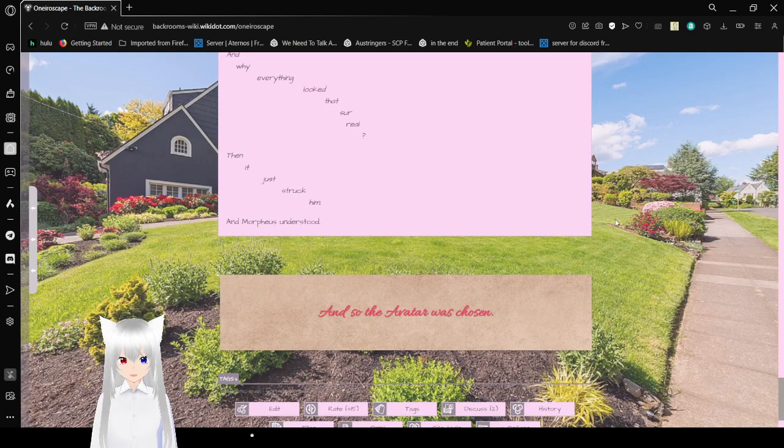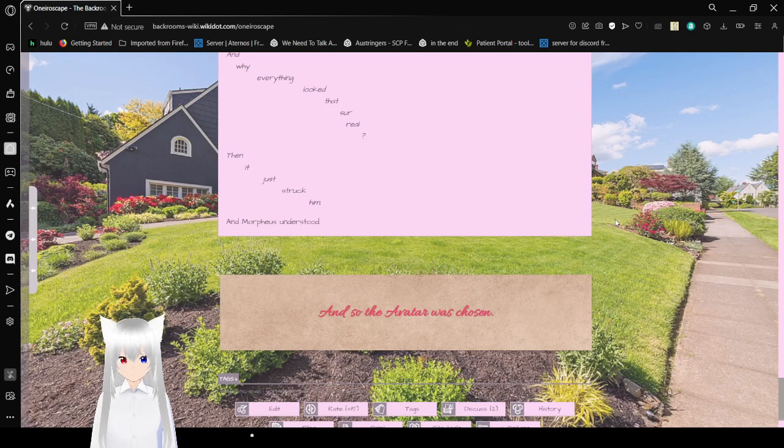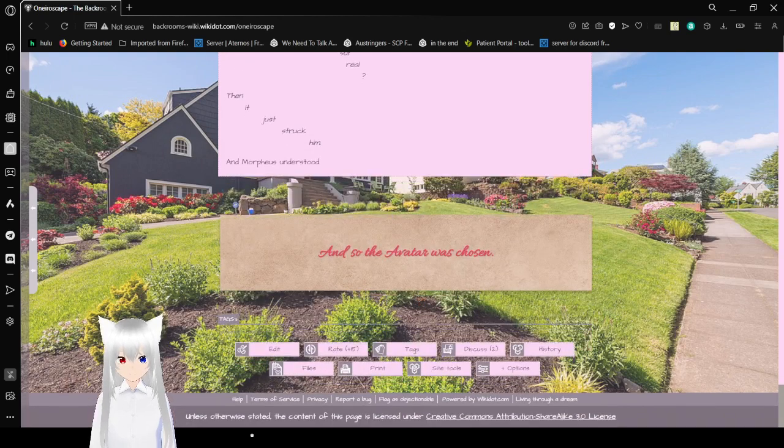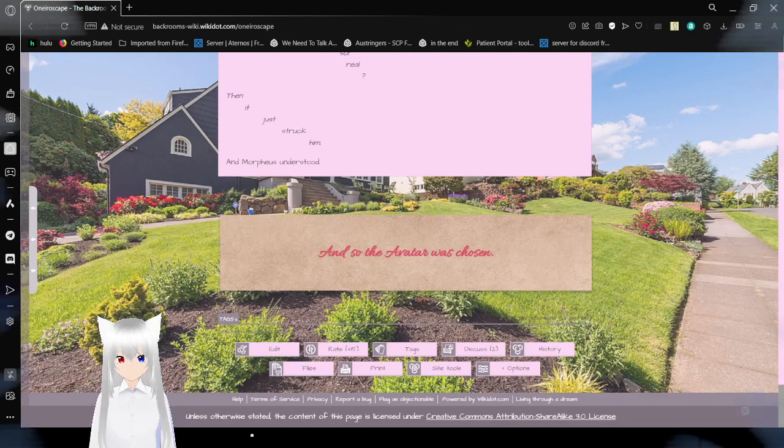And so, the avatar was chosen. That got oddly surreal. Anyway, that was the enigmatic Backrooms level known as Oneroscape. If you liked this video, please leave a like on the video, comment down below, and subscribe to the channel. I have no idea what I'm going to be doing tomorrow, so until then, goodbye!